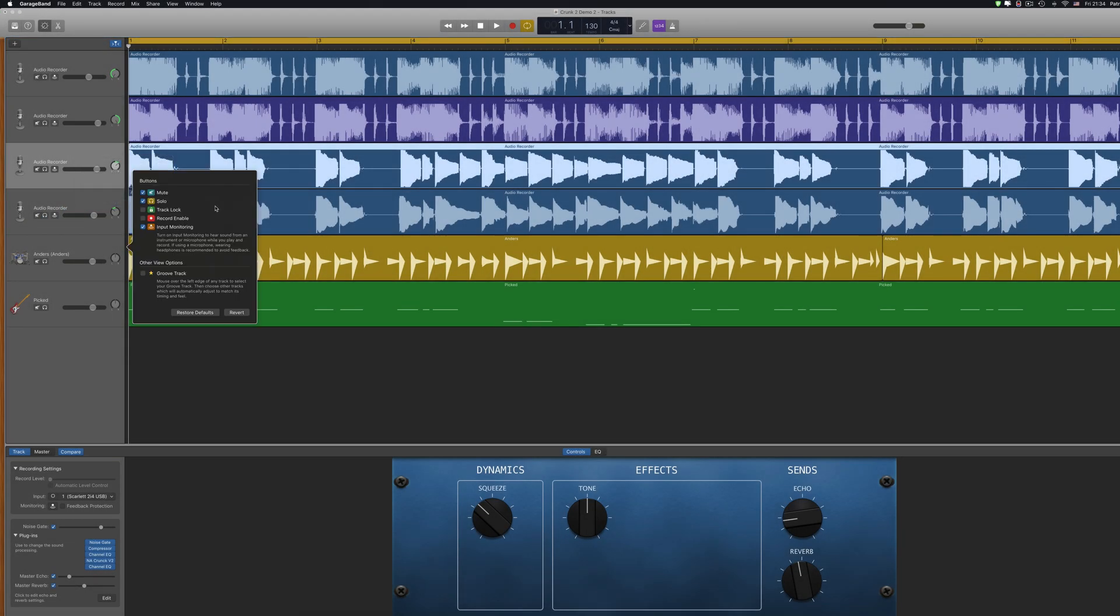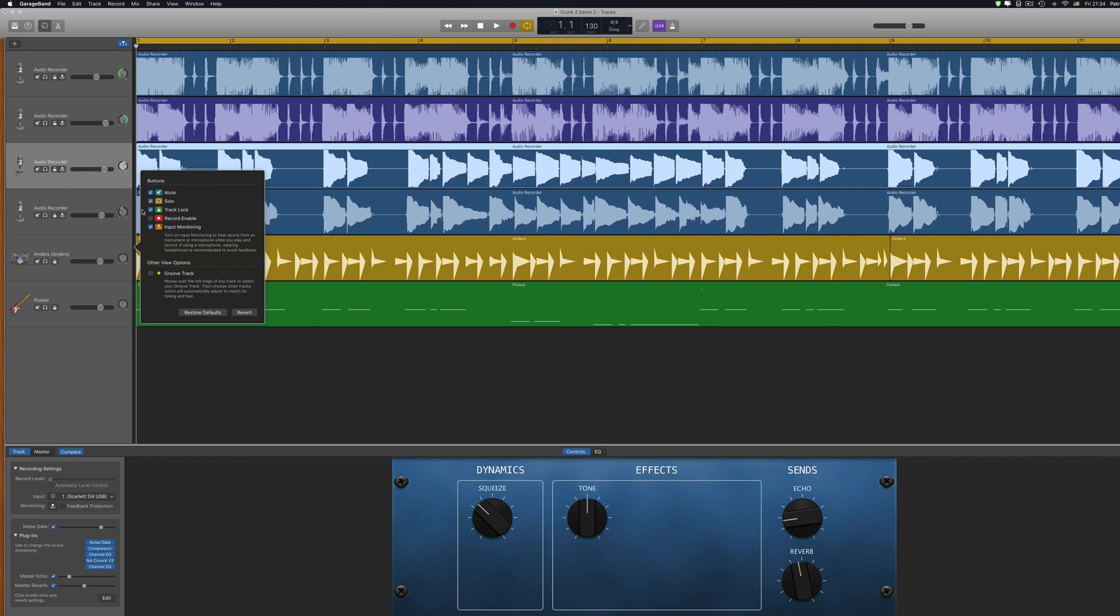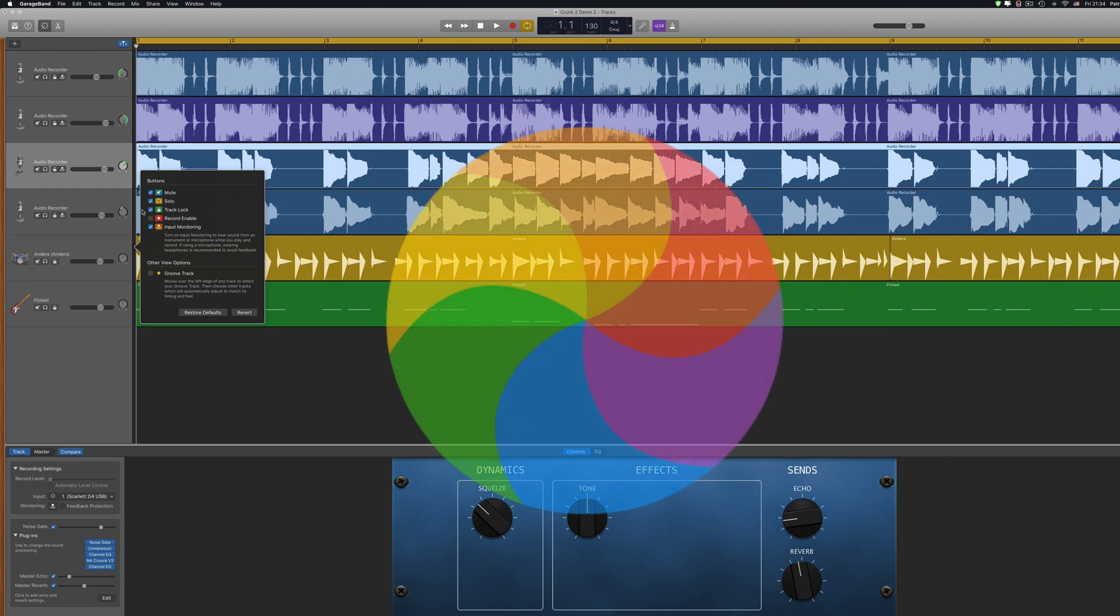In this menu I can add track lock which bounces a track in place and frees up CPU power. Perfect if you've created some kind of monster project and are experiencing crashes, stutters, freezes, or the rise of the dreaded spinning beach ball of doom.